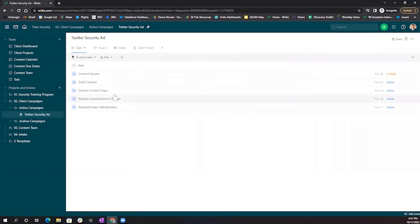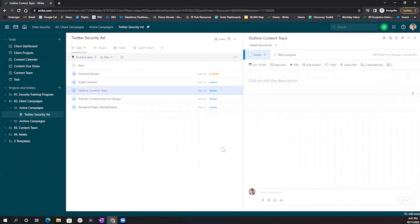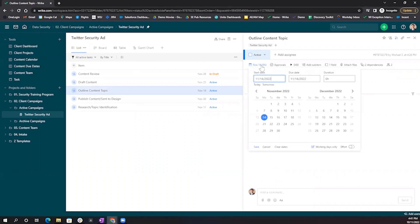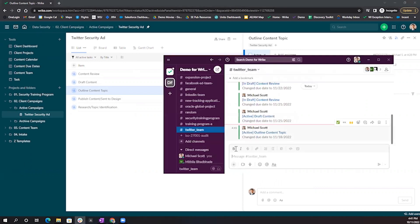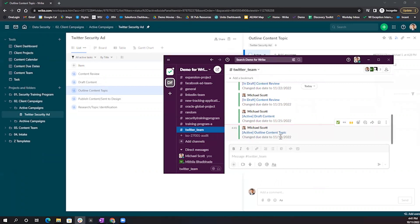If I go into this individual outline content topic task, I'm going to change the due date from November 14th to November 18th. Once I save this down, you'll be able to see right within our Twitter team Slack channel that this due date changed to November 18th, 2022.